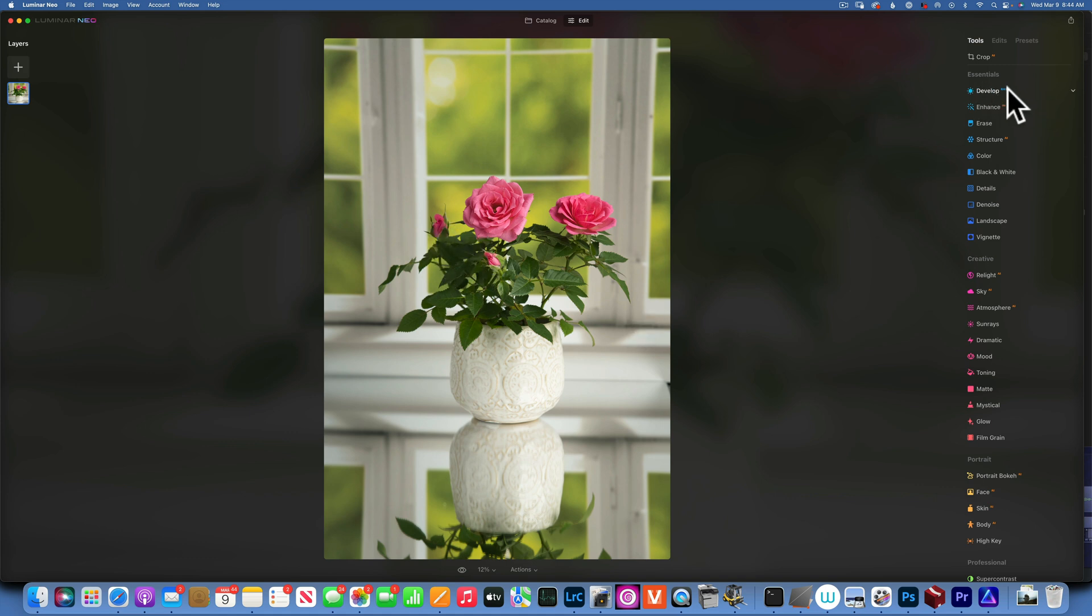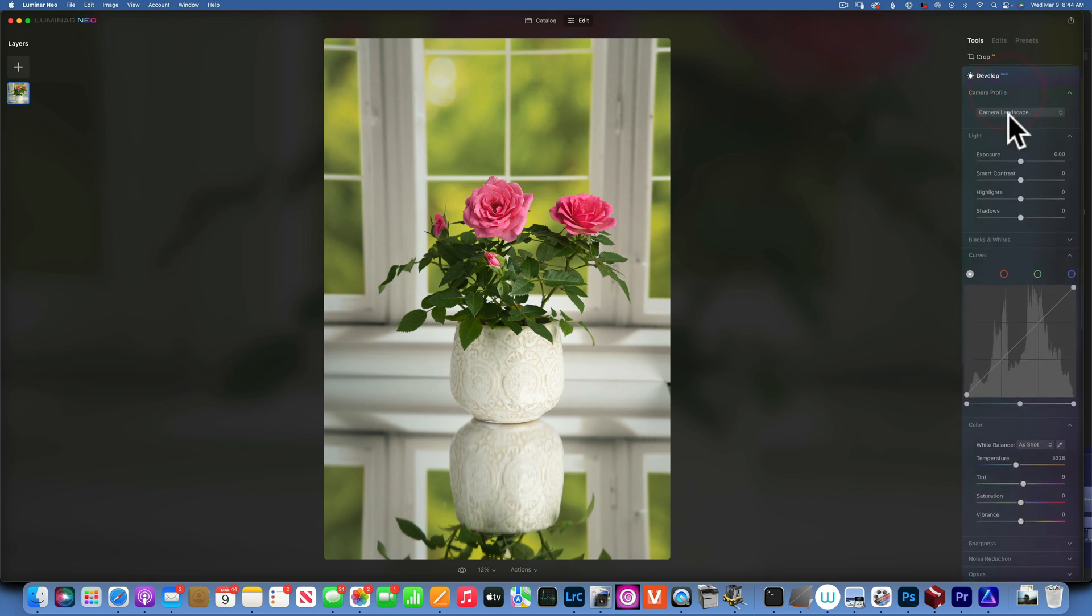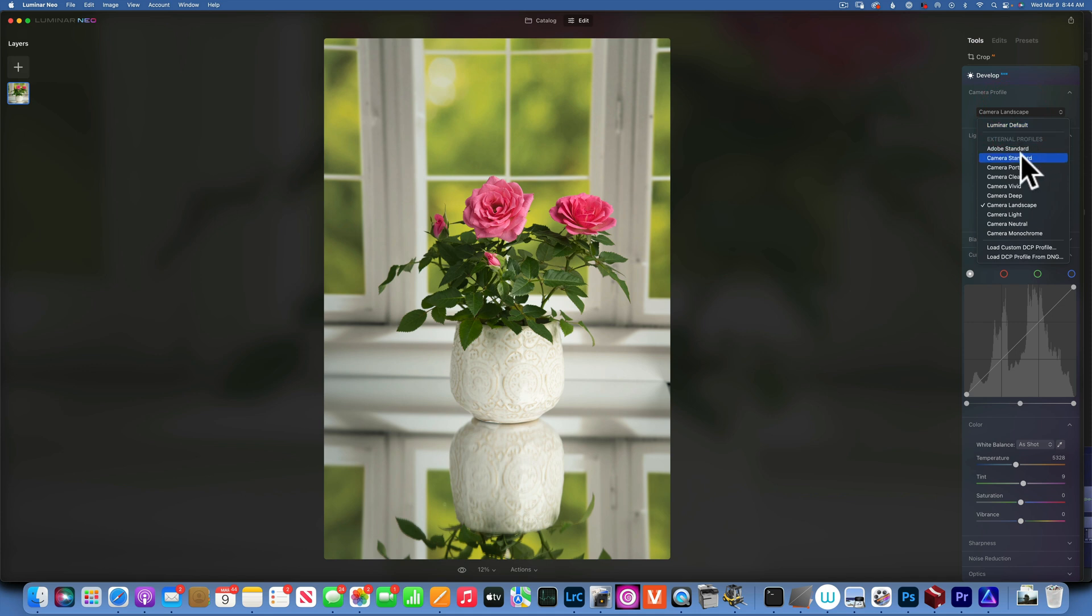If you look here on the top right, it's Develop Raw. When you open that, you can apply a camera profile. Now this is important to start your edits with this because a good start will put you on the track for a good edit. If you start with the wrong camera profile, it might make it harder for you to do a good edit.